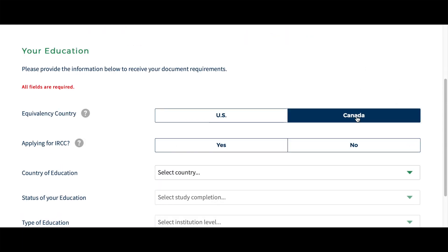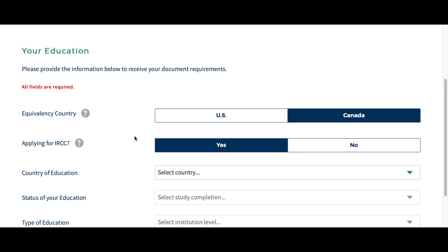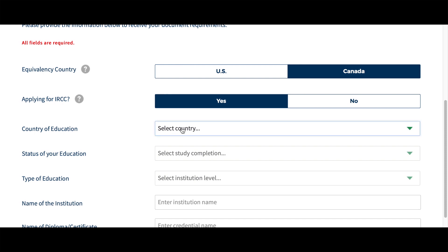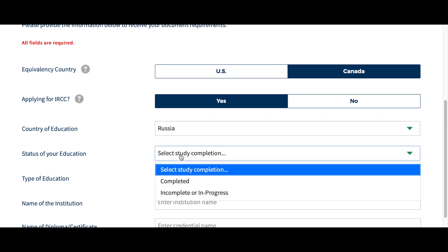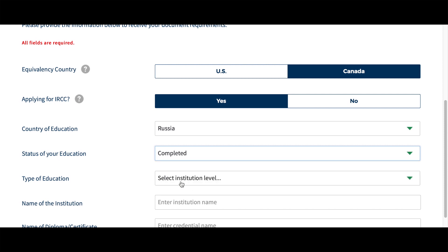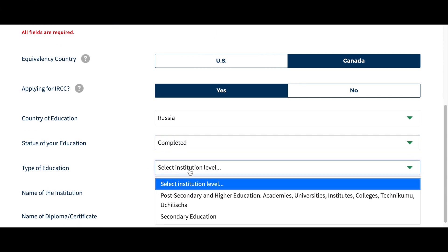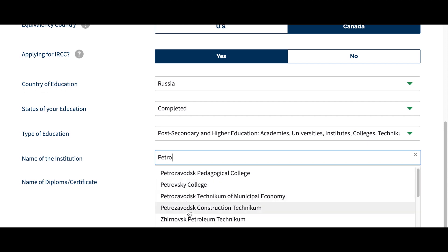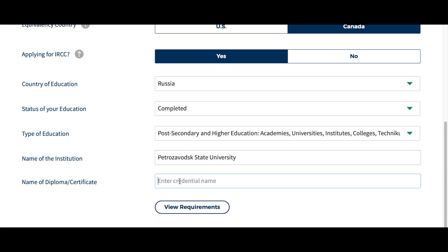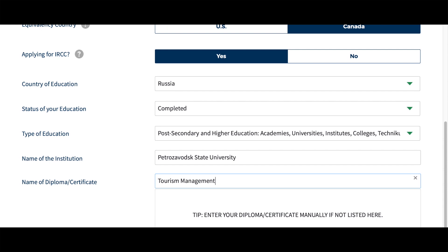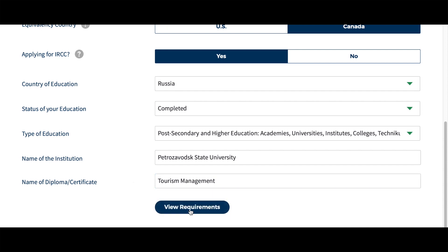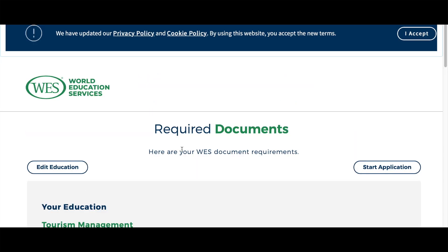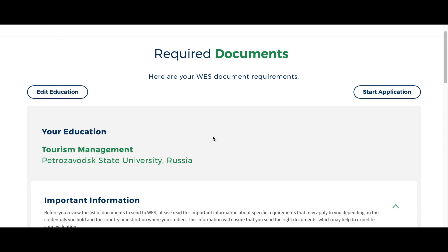Very clear — let's start. For country, I will choose Canada because I am sending it to Canada, applying for ECA. Of course, yes, we are planning to immigrate. Country of education — in my case it is Russia. Status of education — it's completed. Type of education — I have a Master's, so higher education. Name of institution — that was a state university.